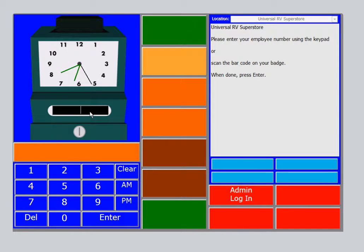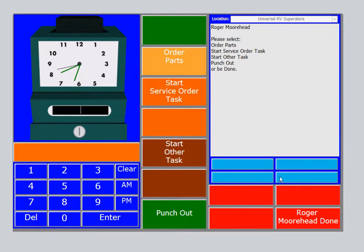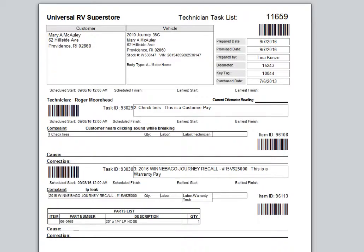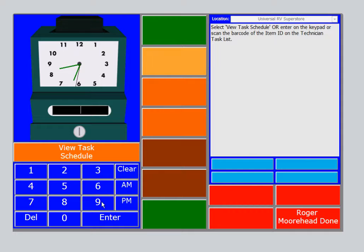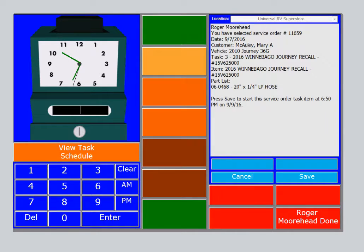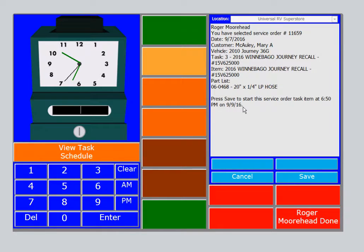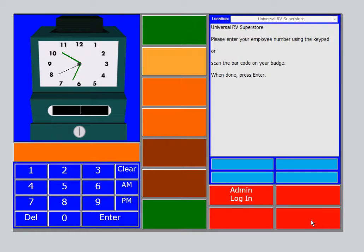Roger, the technician in this case, will enter his employee number in this box here and then enter his password. He would then select Start Service Order Task. He would then enter the ID number that's associated to the particular task that he will be working on. In this case, from our technician task list, that ID number is 96113 as you can see here. Now he can enter that number using the keyboard. Select Enter on the keyboard. And over here on the right, you'll see the information for this task. Select Save, select Done, and now he's ready to do the work.